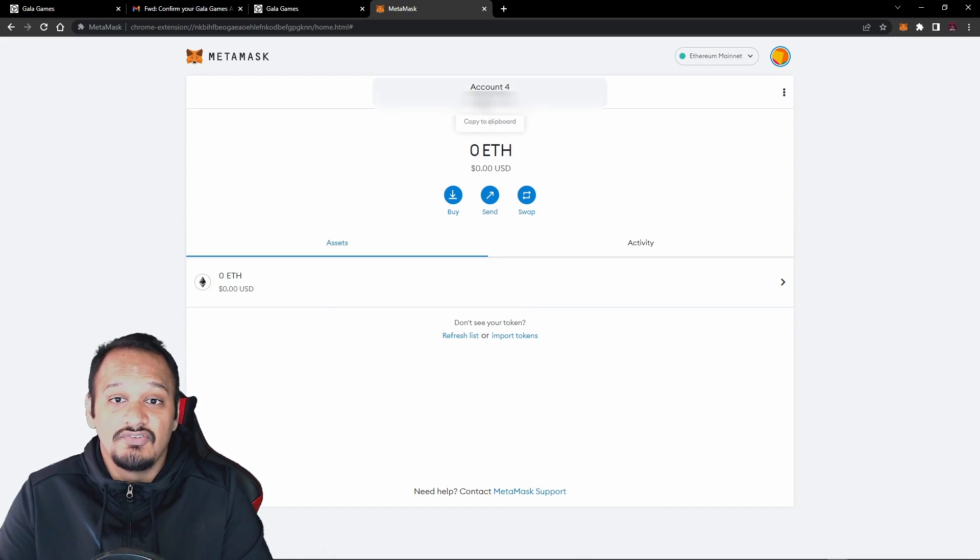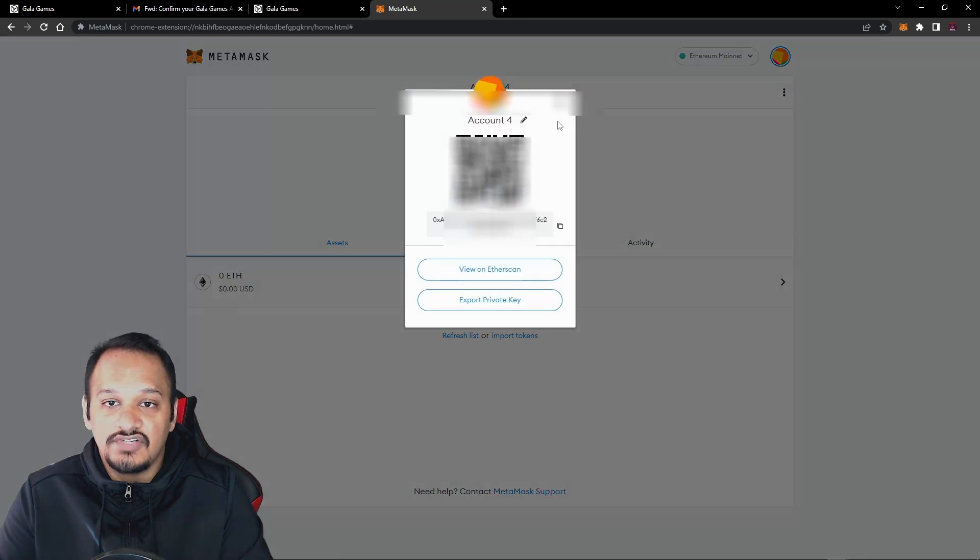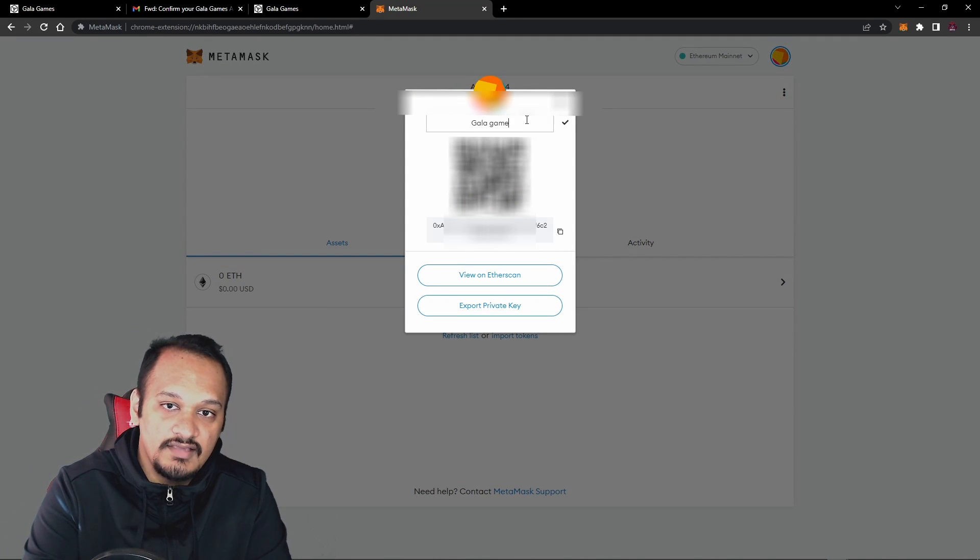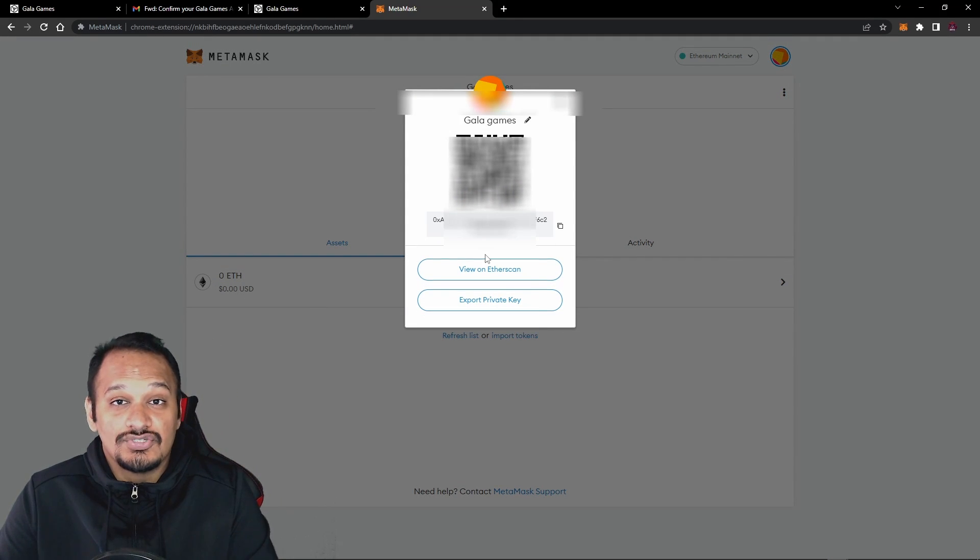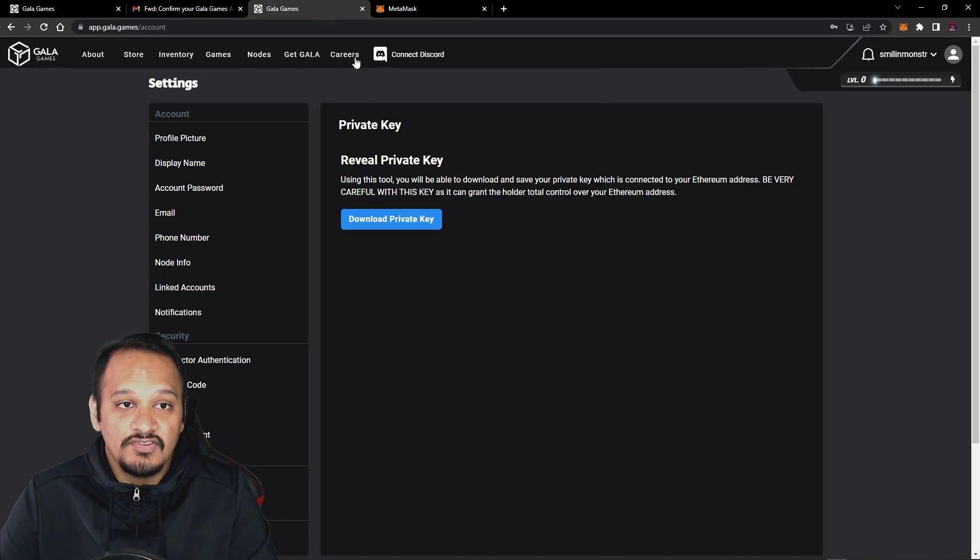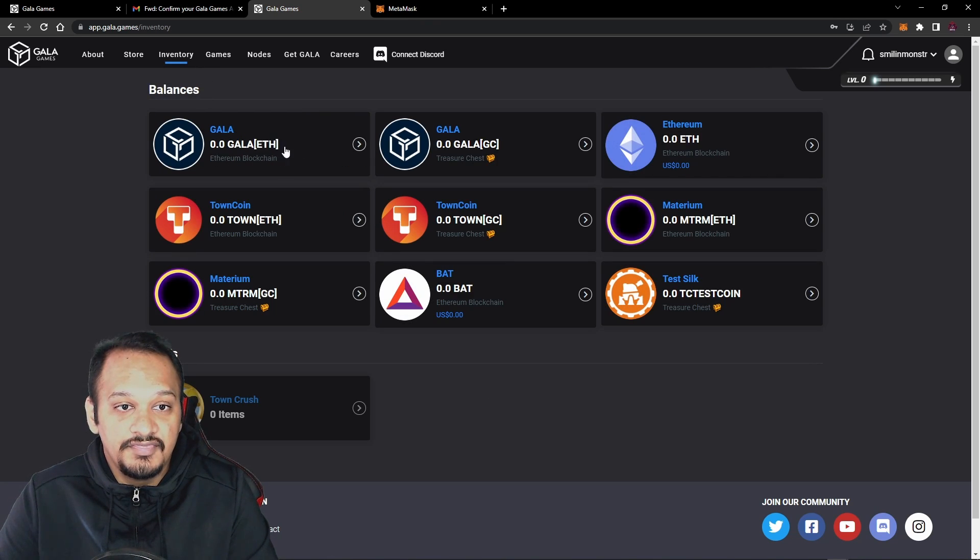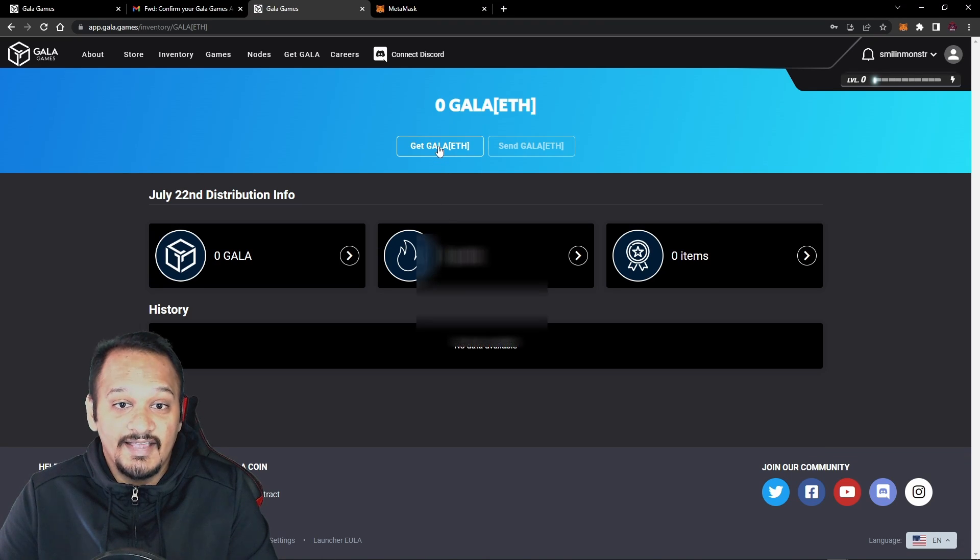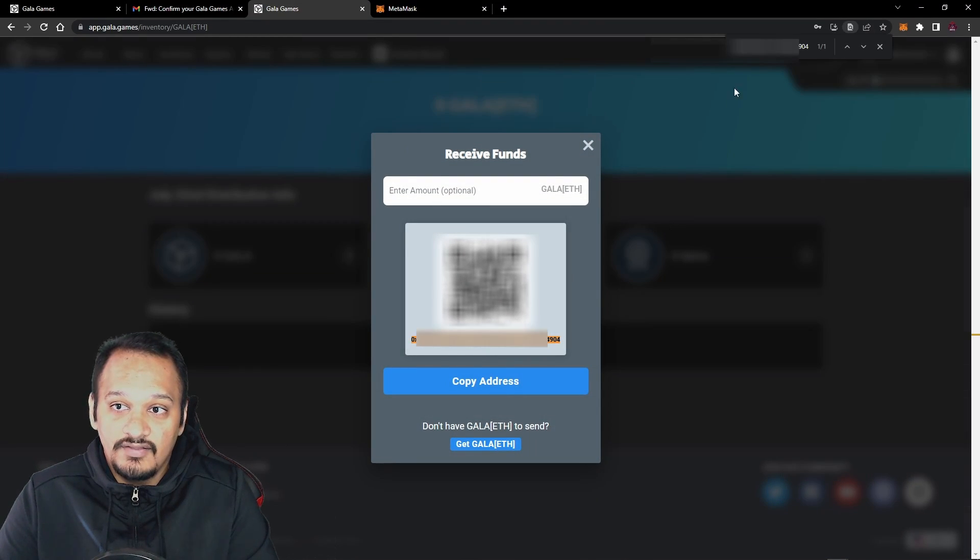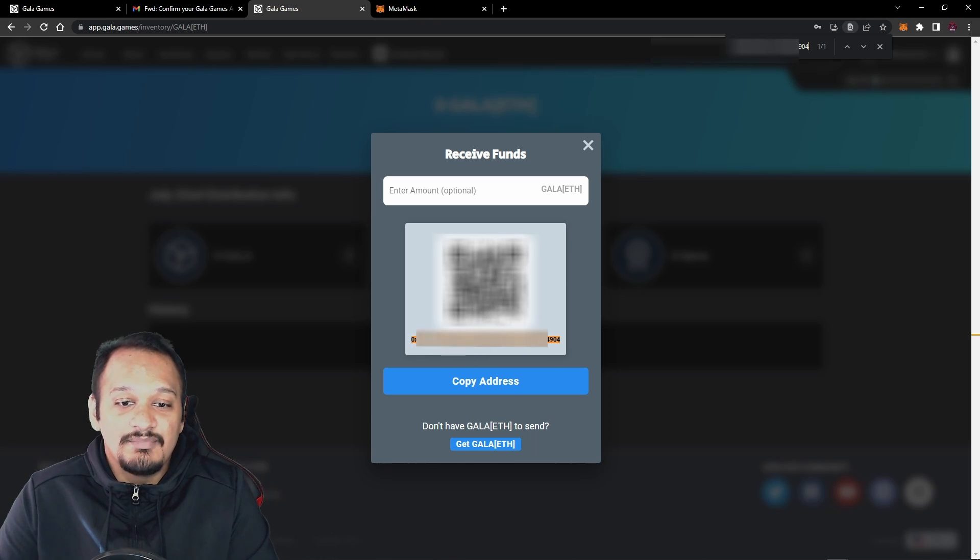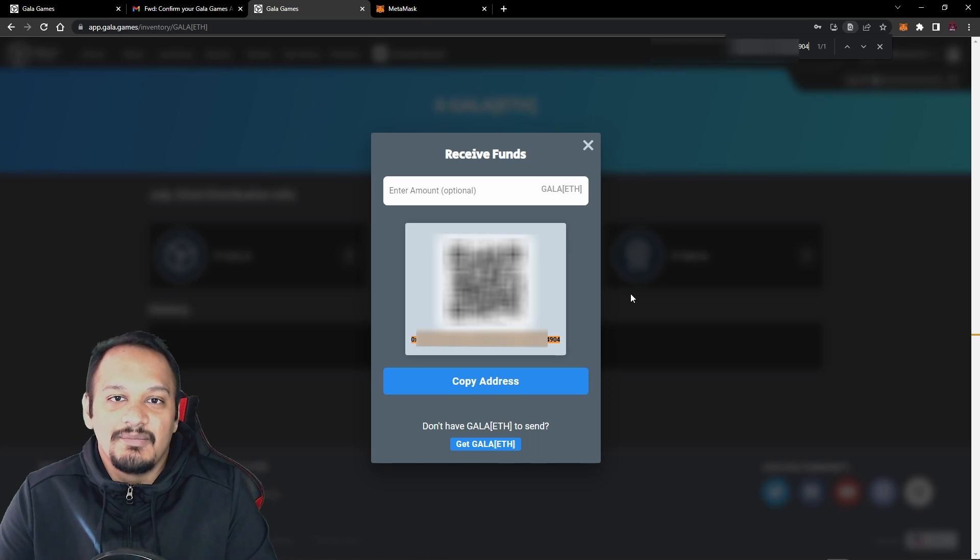And as simple as that, you've now imported the Gala Games wallet to MetaMask. So we are going to change this to Gala Games. If you want to make sure it's still correct, you can copy your public address here, go back to the Gala Games website, go to inventory, click on Gala Ethereum, not Gala Chain. And you just want to click get Gala. And then if you check that this address and the one that you've copied is the same. As you can see, it's completely the same letter for letter and number to number. That means you've correctly imported your wallet to MetaMask.